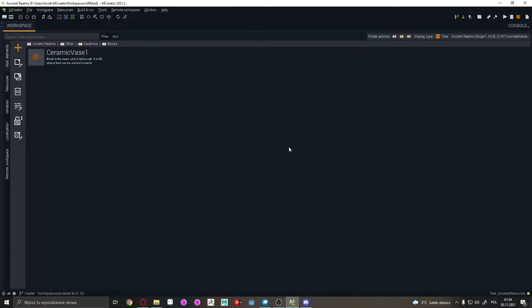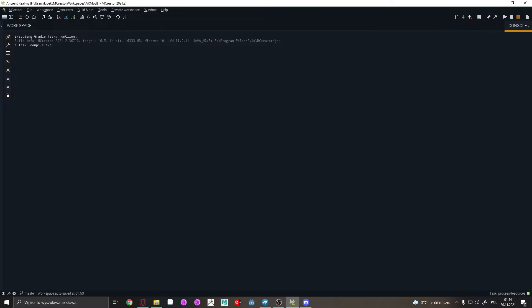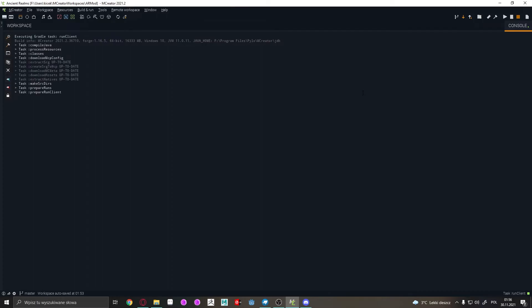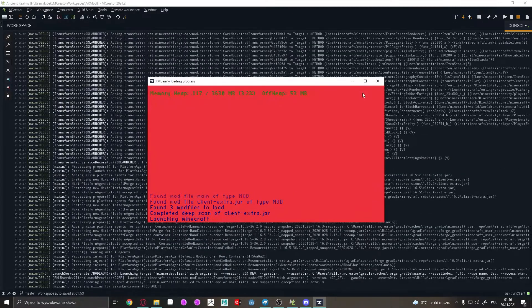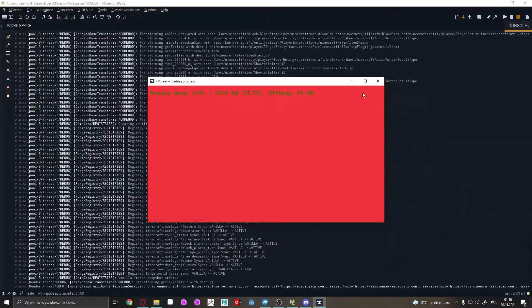So give me a minute. I'm gonna simply just wait till it's load. Then it's gonna load.